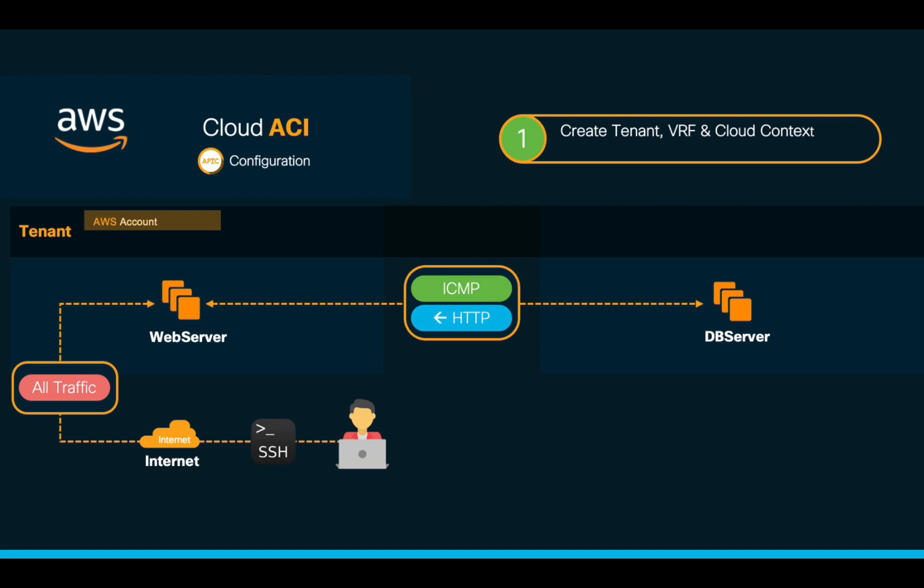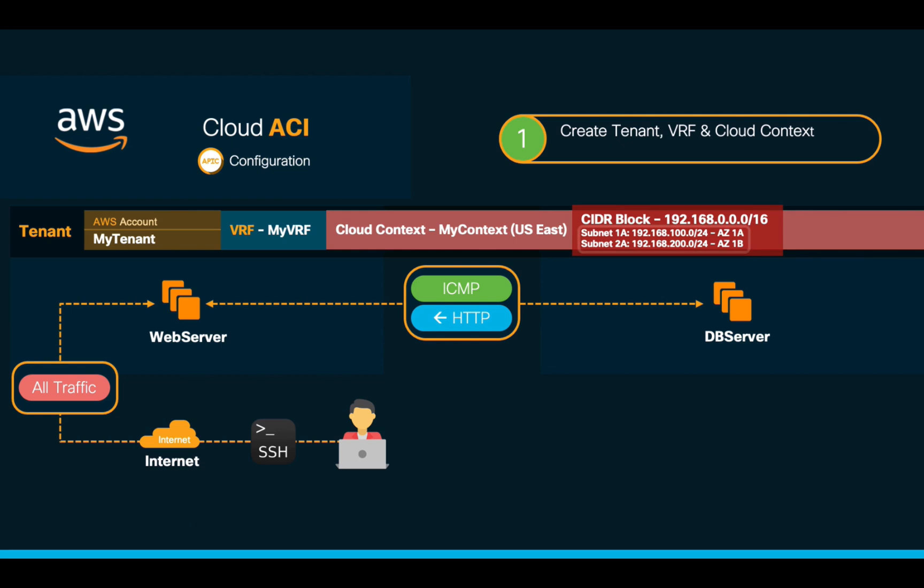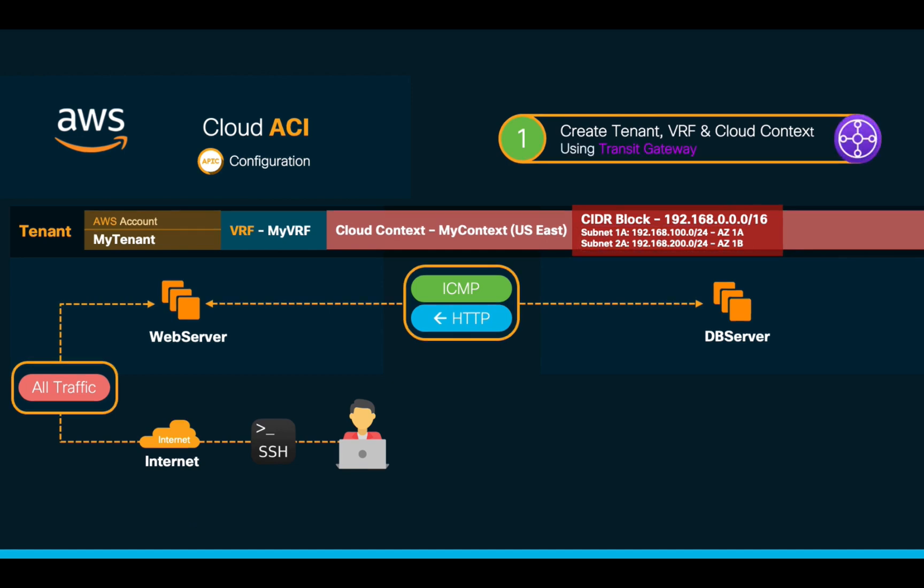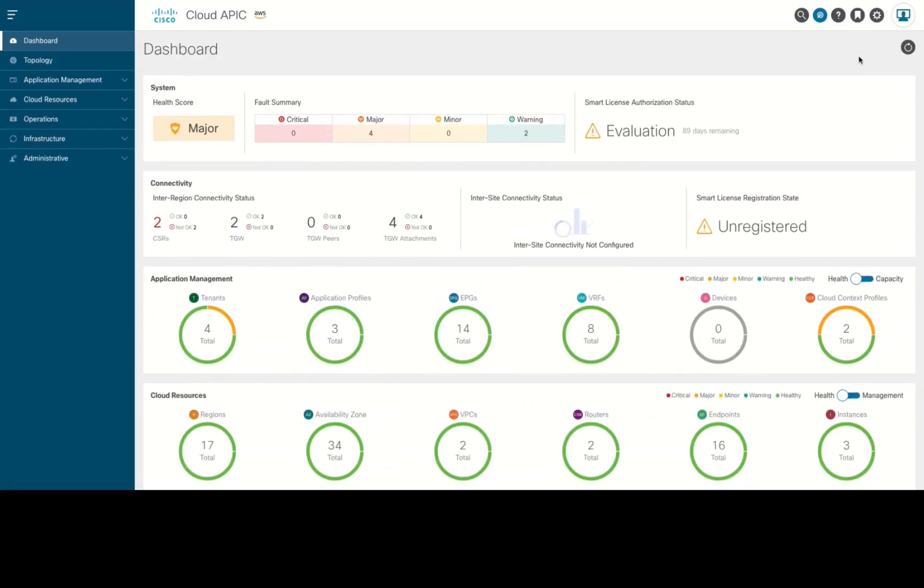We can now proceed with our configuration. First, we will create our tenant with its VRF. Then, we will associate it with a cloud context specifying US East as its region. We will include 192.168.0.0/16 as our main CIDR block. And we will be creating two subnets from it: .100 for availability zone 1A and .200 which will be associated to availability zone 1B. And finally, we will choose Transit Gateway as the connectivity method for this VRF's cloud context. Are you ready? Let's jump into CloudAPIC then.